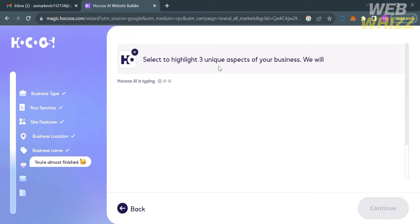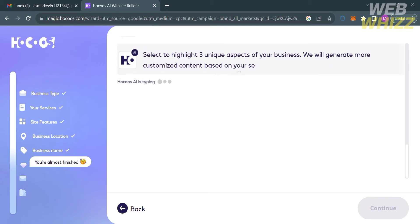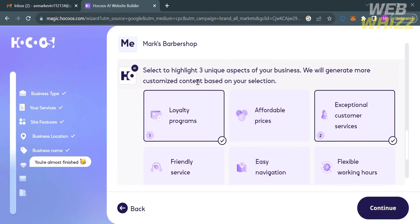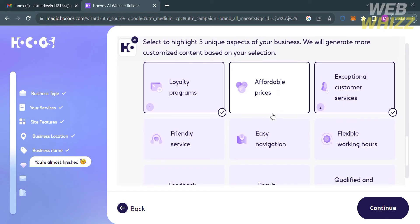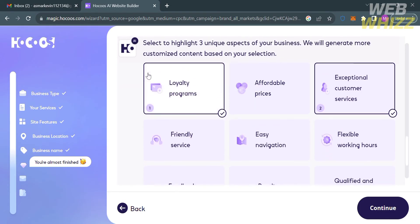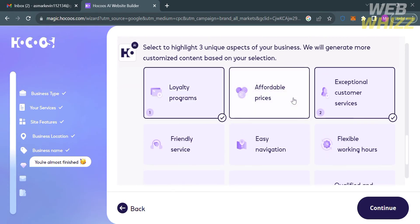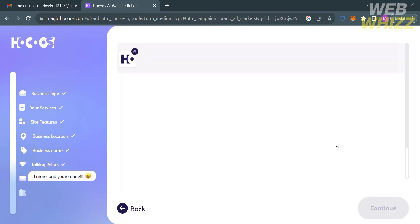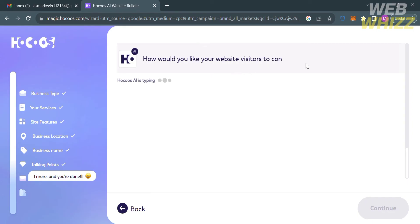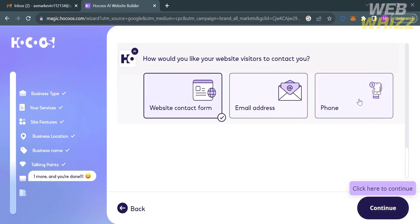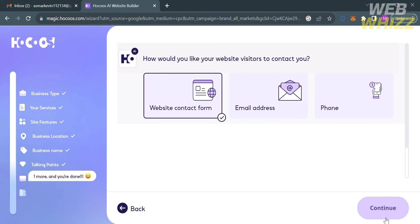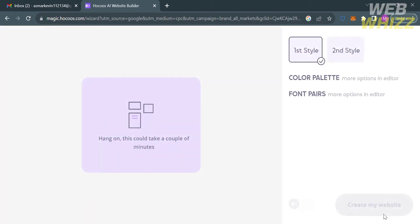The next step is to select three unique highlight aspects of your business. We have loyalty programs, affordable prices, easy navigation, friendly service, exceptional customer service, flexible working hours, and many more. Then click Continue. The following step is to select what kind of contact you want visitors to use — we have website contact form, email address, and phone number. After selecting your answer, click the Continue button below.